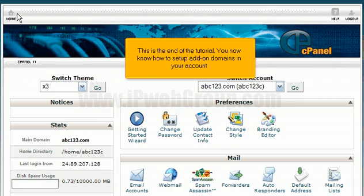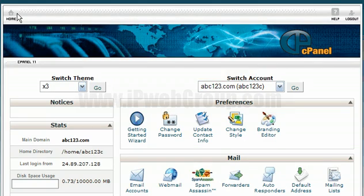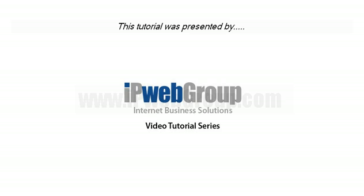This is the end of the tutorial. You now know how to set up add-on domains in your account. Thank you for watching our tutorial. Be sure to let us know if you have any questions.